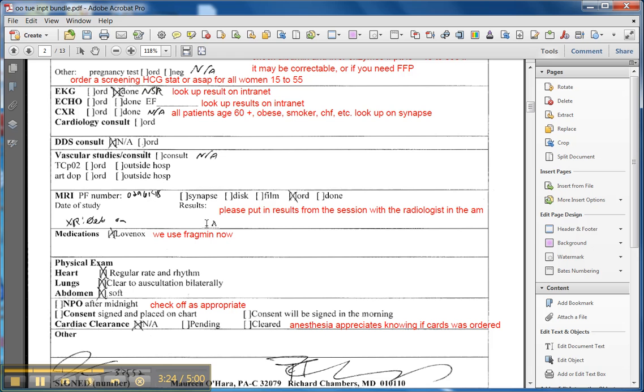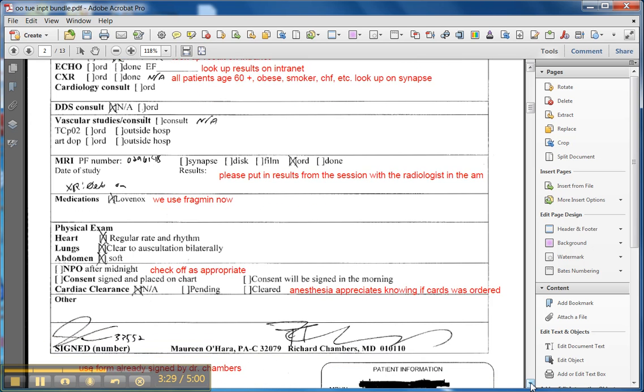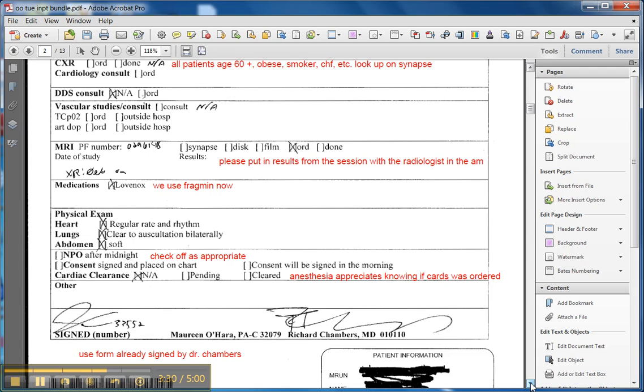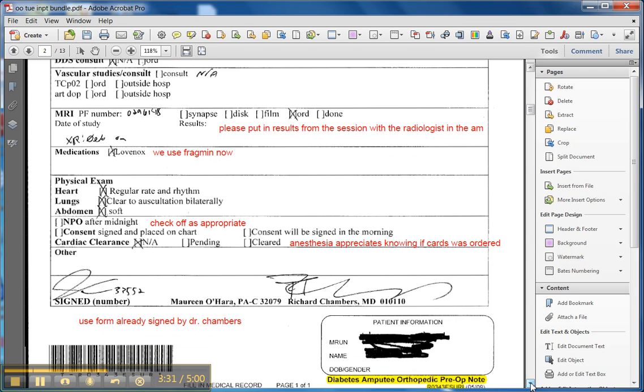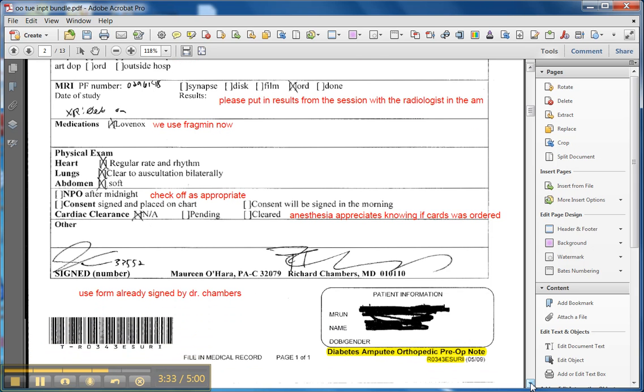I like to put in the vascular and the MRI results, because sometimes that's the only place in the chart that you can verify those things. And everybody's on Fragmin these days, so we want to stop that. If it's not stopped, it's not the end of the world. The nurses get excited about it, but it really doesn't make any difference as far as we're concerned.